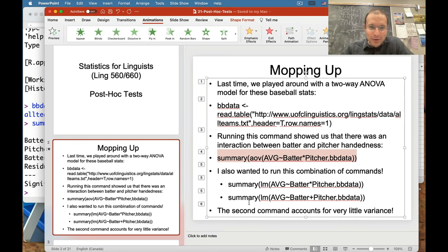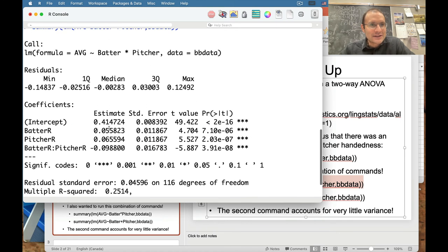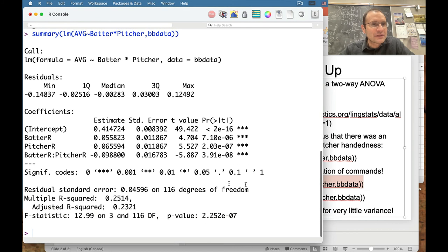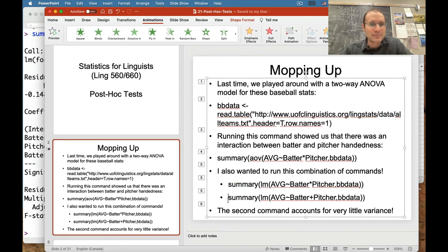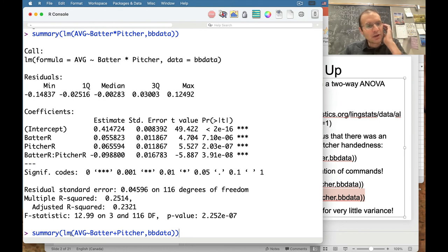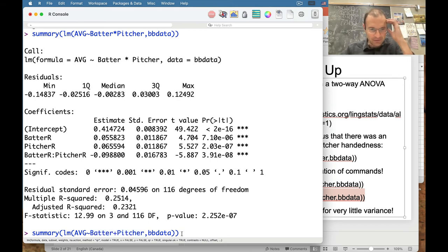At the very end of that lecture I tried to run linear regression commands and kind of failed. So I want to patch that up before moving on to post-hoc analysis. The first model includes batter and pitcher factors with the interaction — using the asterisk — and this shows everything as significant. I also ran a version with AOV rather than LM, which is a different command running a different analysis. And I changed batter asterisk pitcher to batter plus pitcher, removing the interaction term.